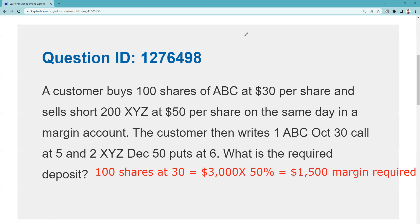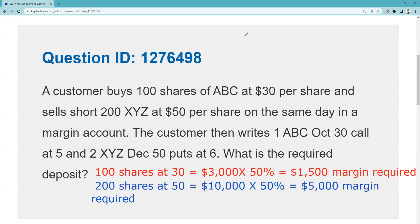100 shares at 30 is $3,000; half of that, Reg T 50%, is $1,500 for that part of the transaction. The customer sells short 200 shares at 50, so 200 shares at 50 is $10,000; half of $10,000 at 50% Reg T is $5,000. So they need $5,000 for that part of the transaction.